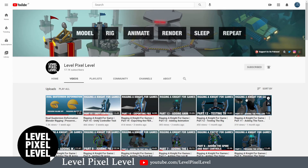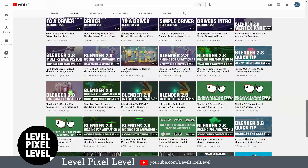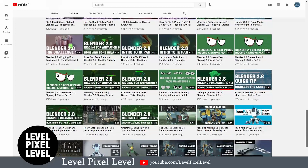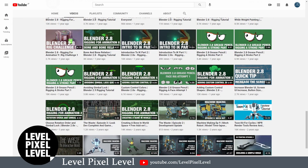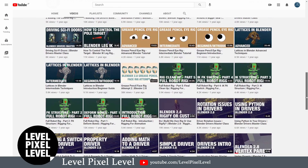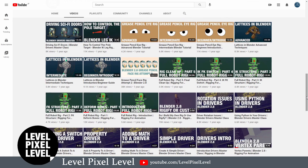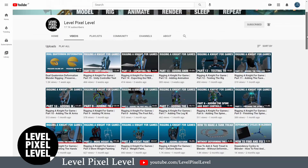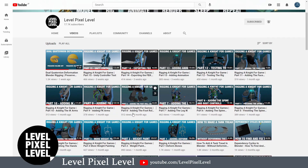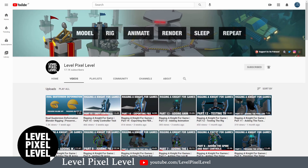Level Pixel Level is probably one of my favorite YouTube channels with a focus on rigging. They have awesome tips like how to deal with gimbal lock. There is a series on drivers, which is very important for rigging. There is a series on rigging a mech, and recently they released a new series on creating a low poly knight character from start to finish and exporting it to Unity. I think you'll learn a lot from this channel.